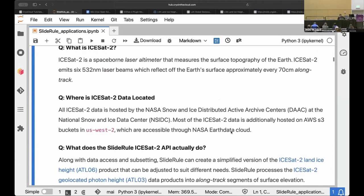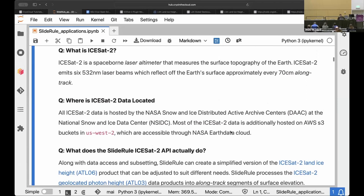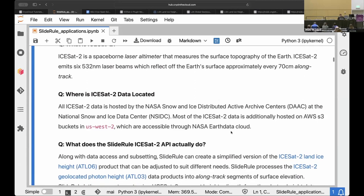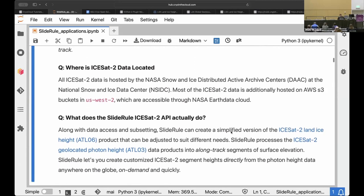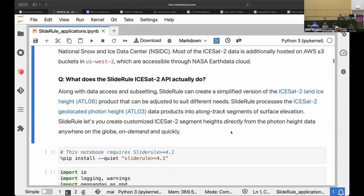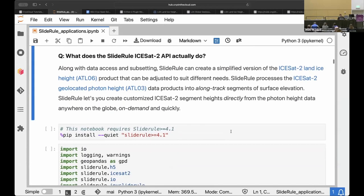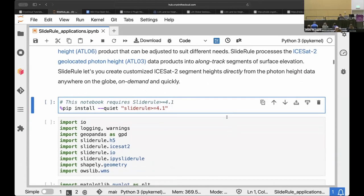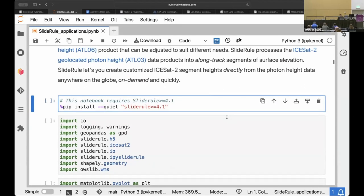I think Amy's given us a great introduction to ICESat-2 as an instrument. So I'm going to skip over kind of the background here and we'll start looking at the code. So we've seen that CryoCloud has a default environment with a lot of these libraries already installed. SlideRule is one of those libraries. It's already here, already installed when you log in.